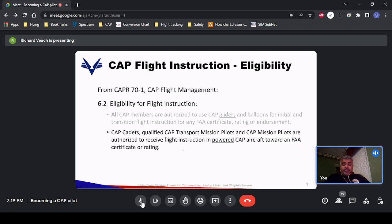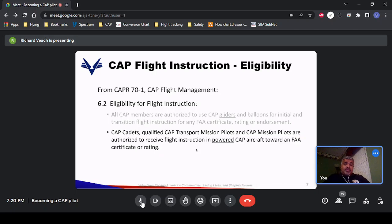CAP transport mission pilots would be used on actual missions to transport aircraft, personnel, and equipment. They cannot yet take part in search and rescue flying — that's where CAP mission pilots come in at 200 hours PIC. We do occasionally need aircraft moved for maintenance, to support missions, or to move emergency services personnel from home bases to a mission base. So transport mission pilots are a great starting point for a new CAP pilot.